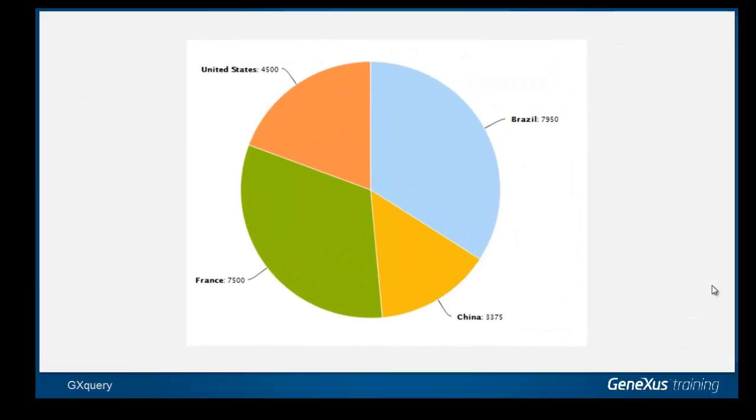In the case of a graph of the pie type, it is only possible to graph one single series of values, since this type of graph shows the percentage of each value as compared to a total.